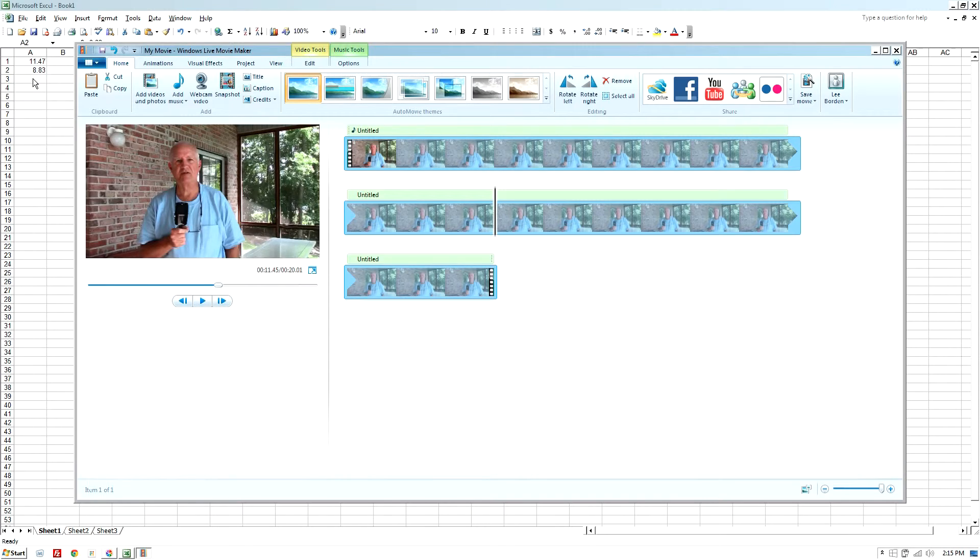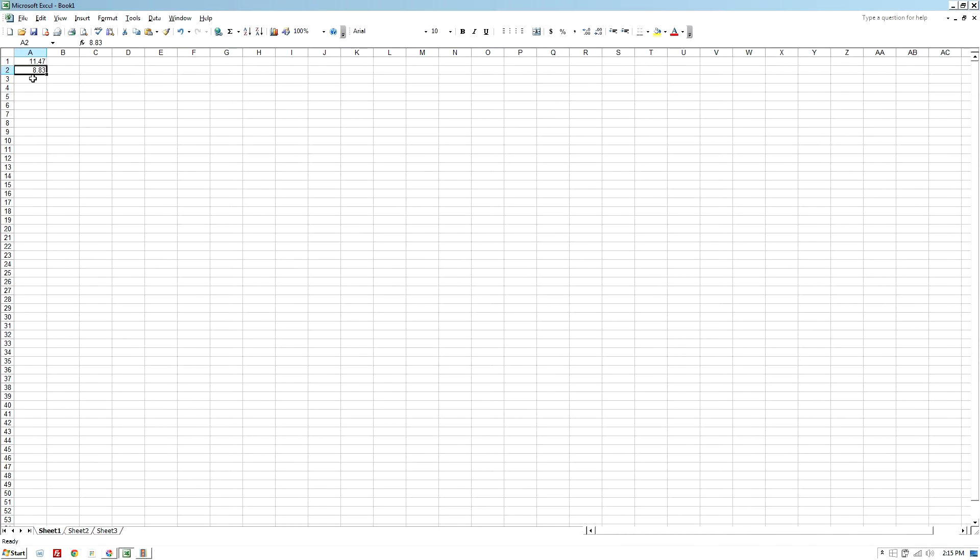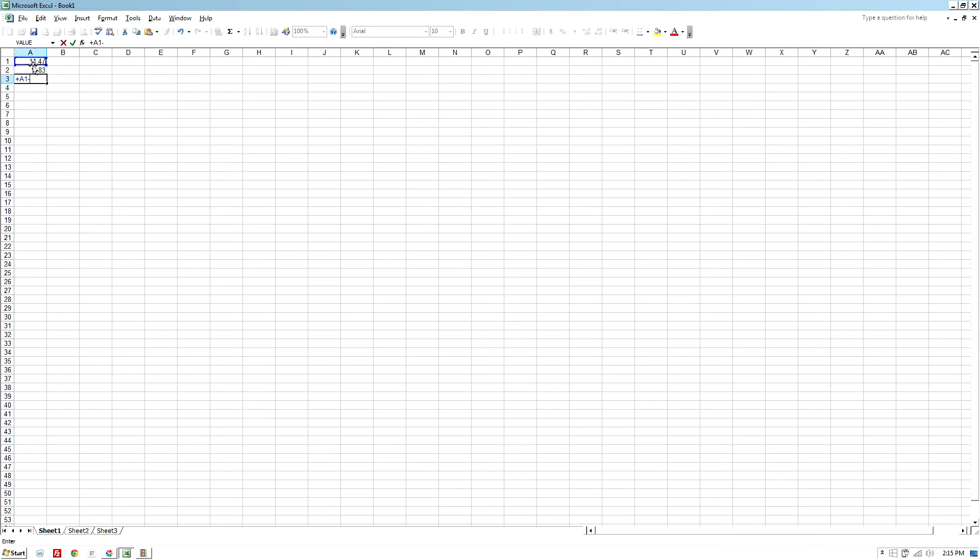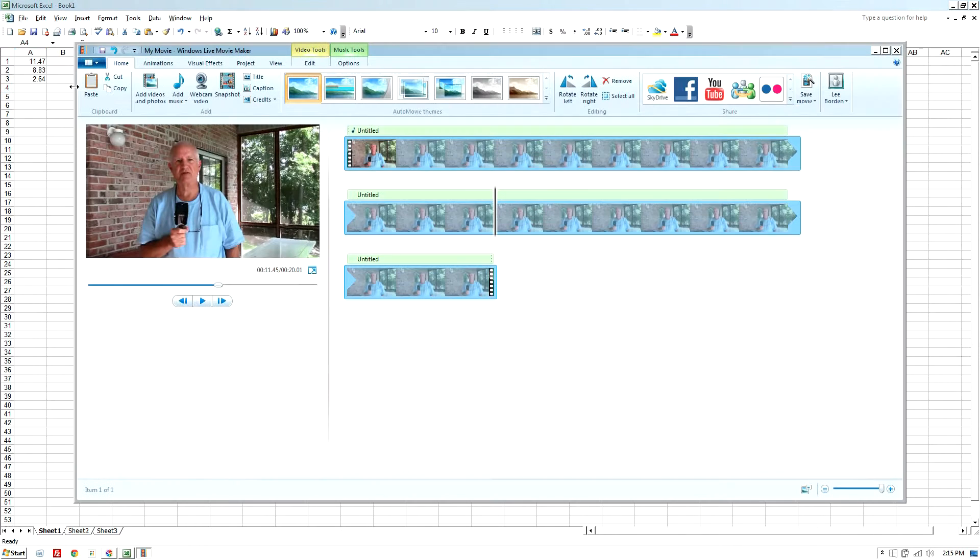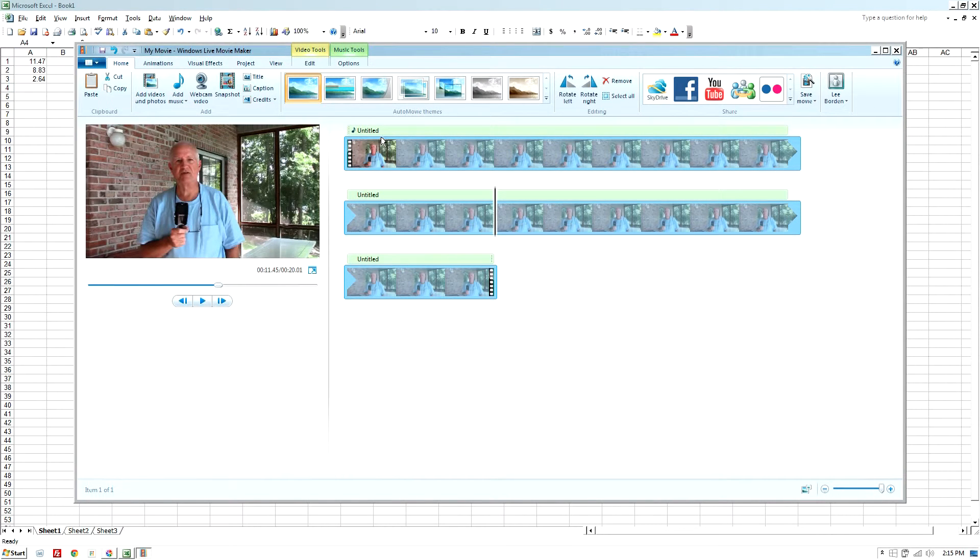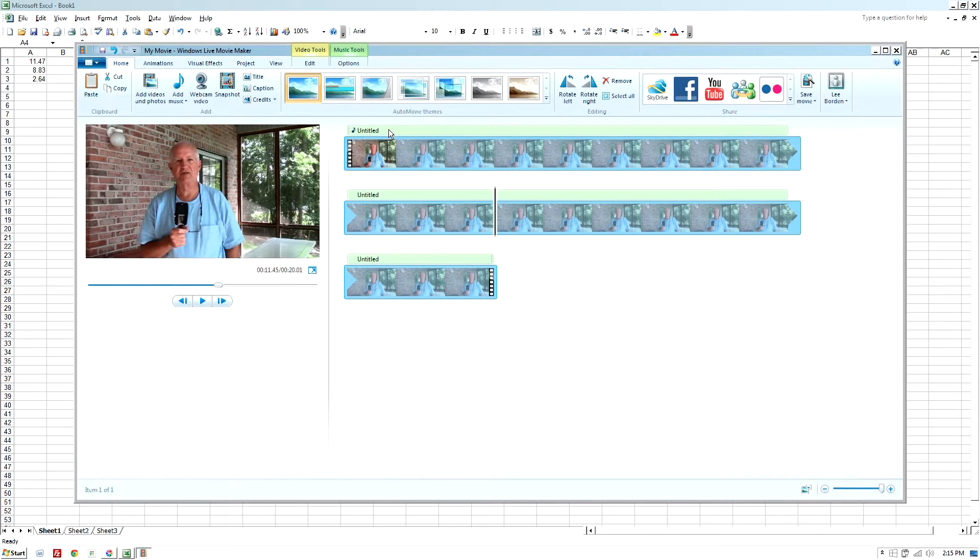So what that tells me is that if I subtract these, the difference between these two, that shows me there is 2.64 seconds difference between the two of them, and the audio file is 2.64 seconds behind the video file.